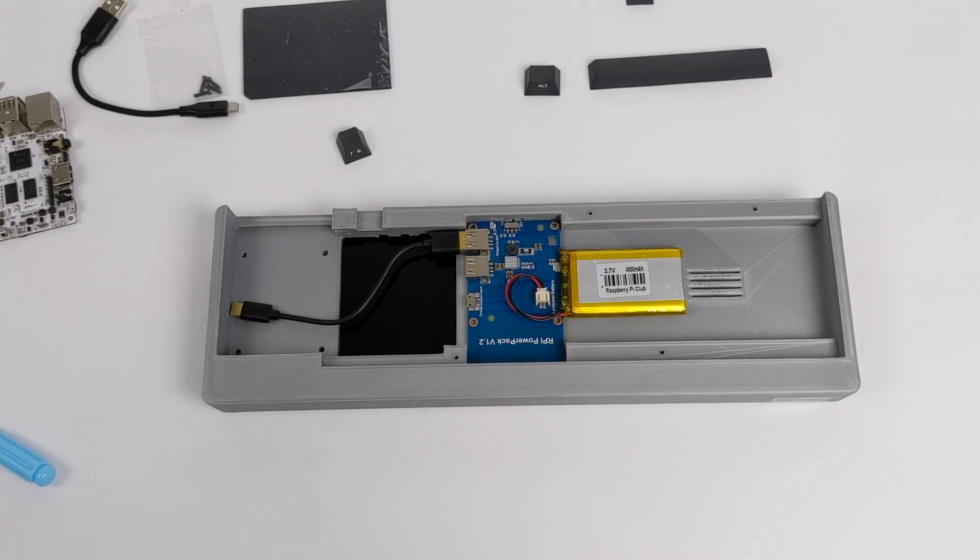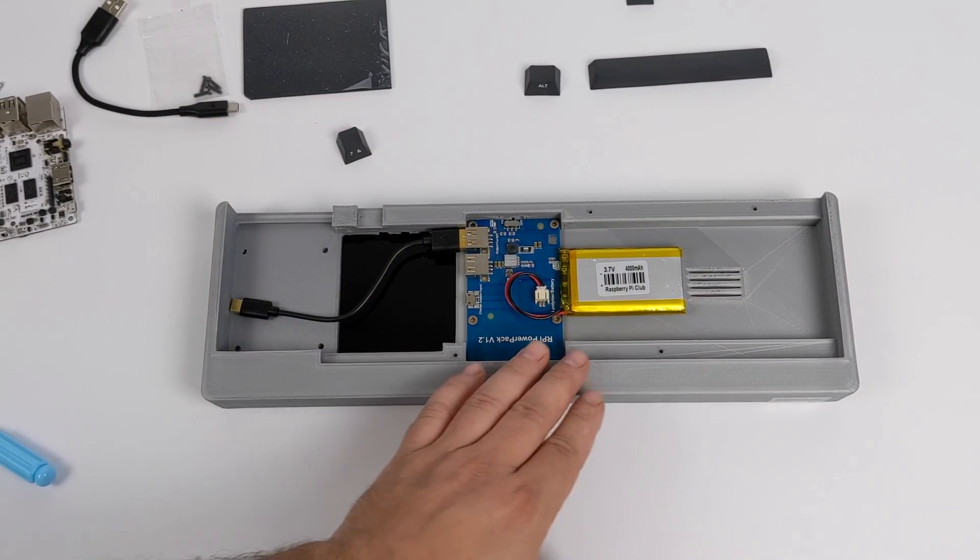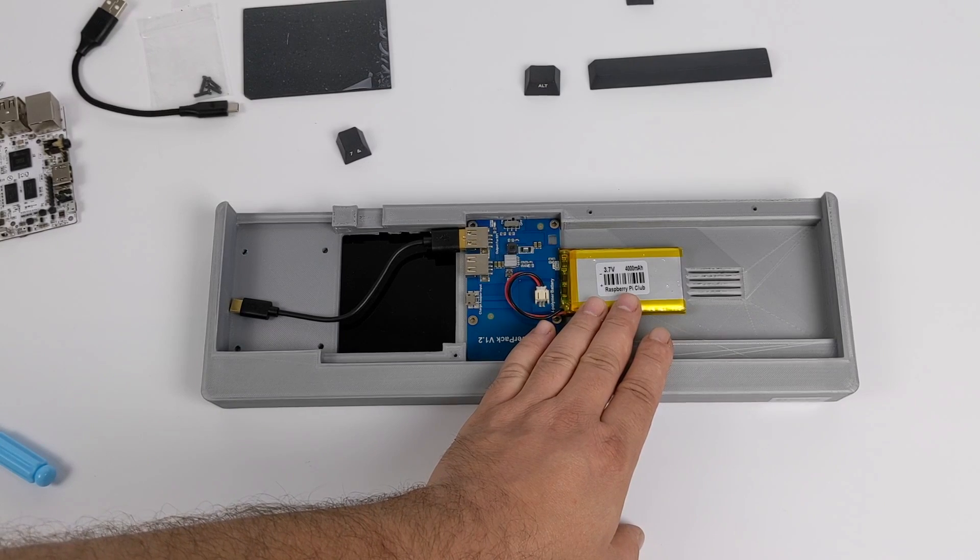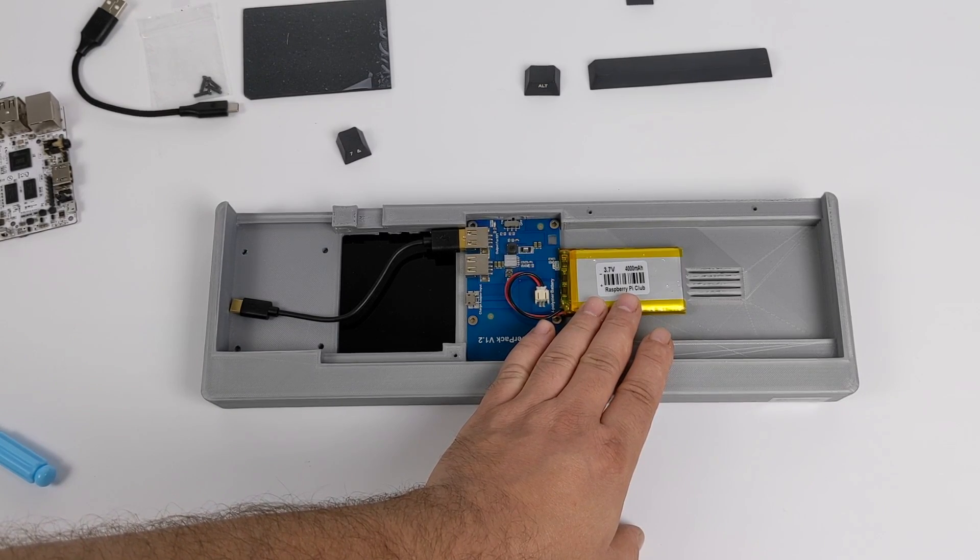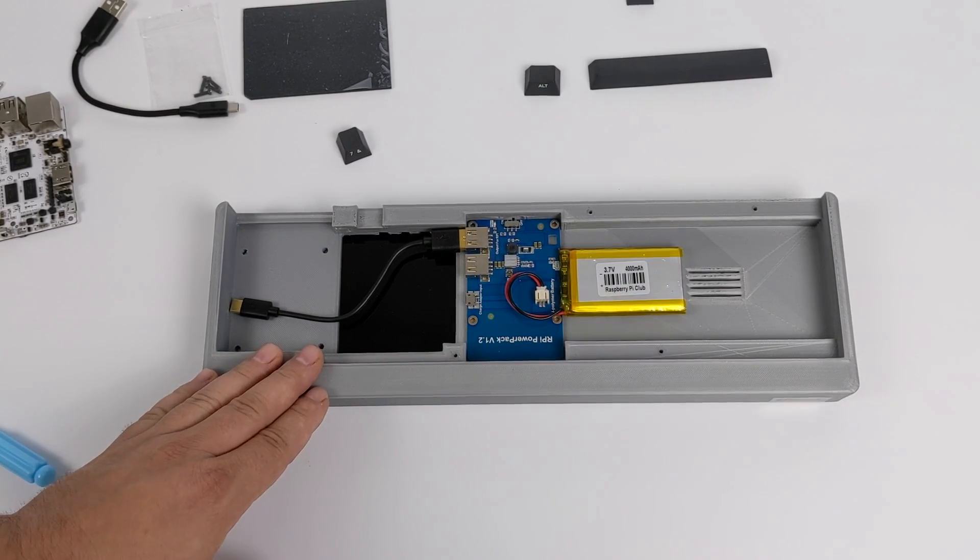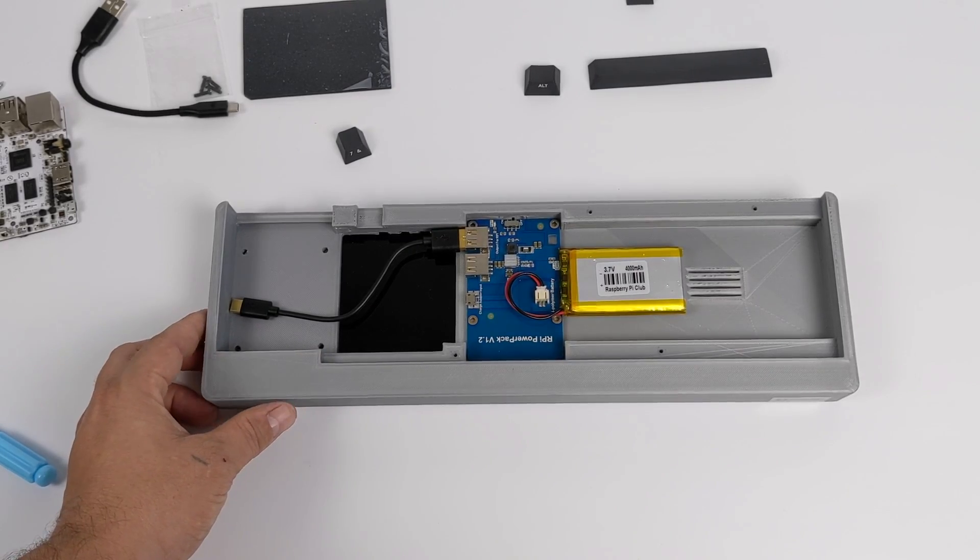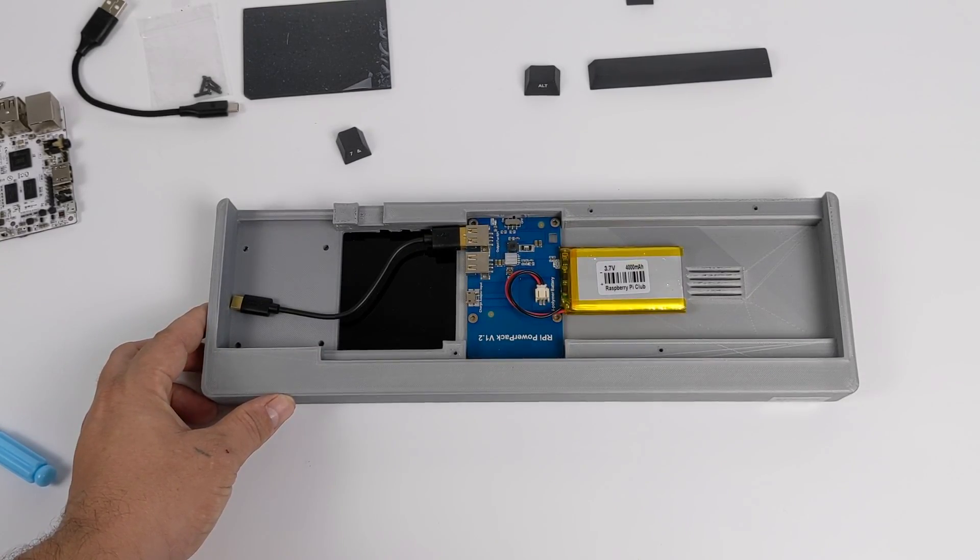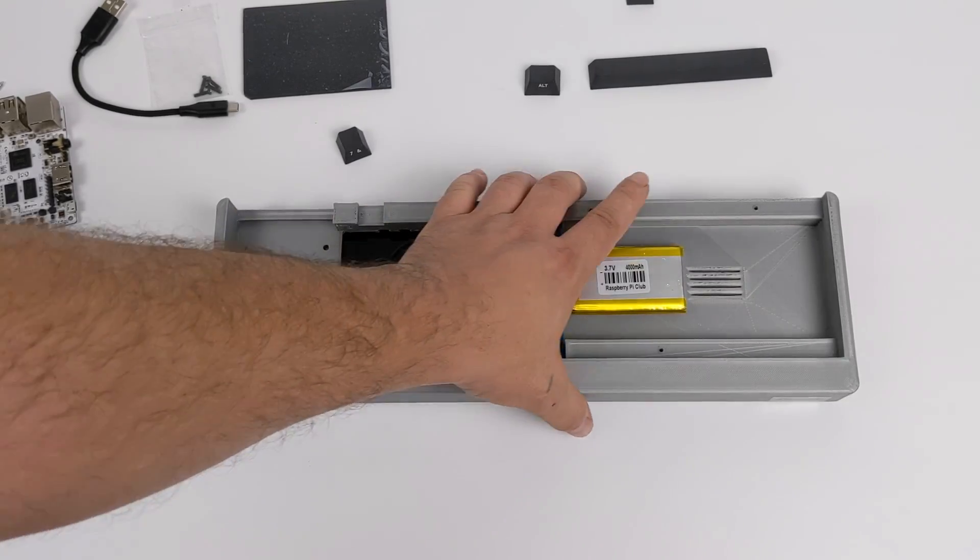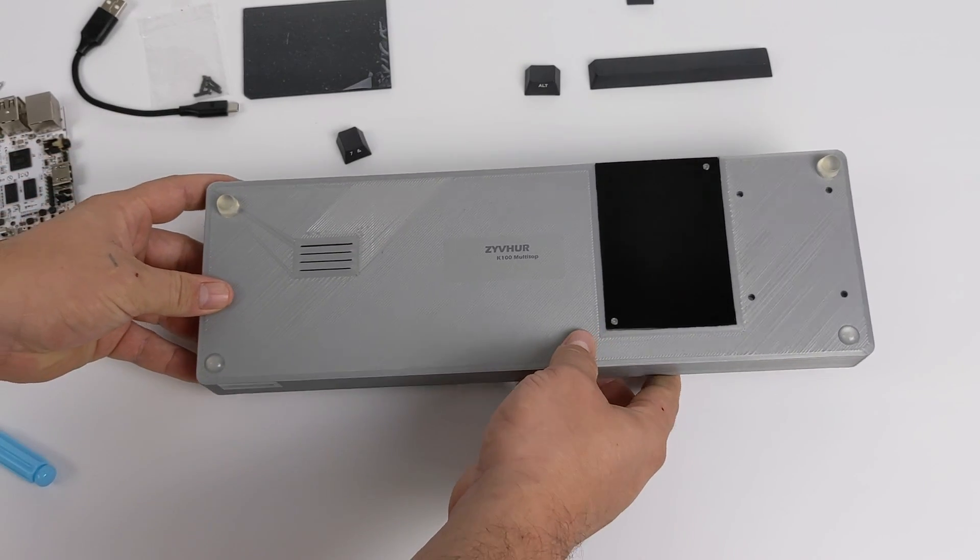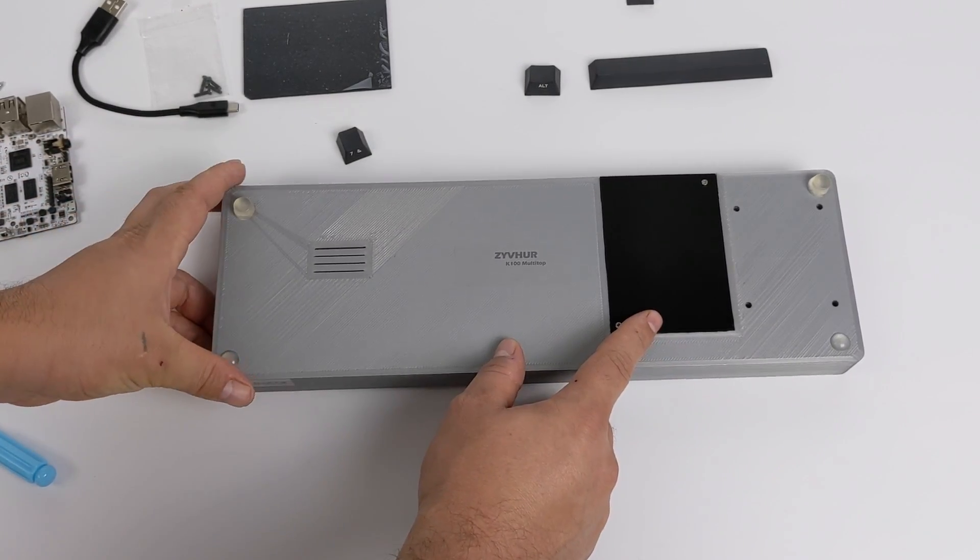Down inside of the casing we have a 4,000 milliamp hour battery along with a power breakout board. This is going to power our single board computer. Like I mentioned I'm going to be using a Raspberry Pi 4 inside of here. But it uses regular old JST connectors so you could put a bigger battery in here, 10,000 or even 20,000 as long as you can find one that fits.